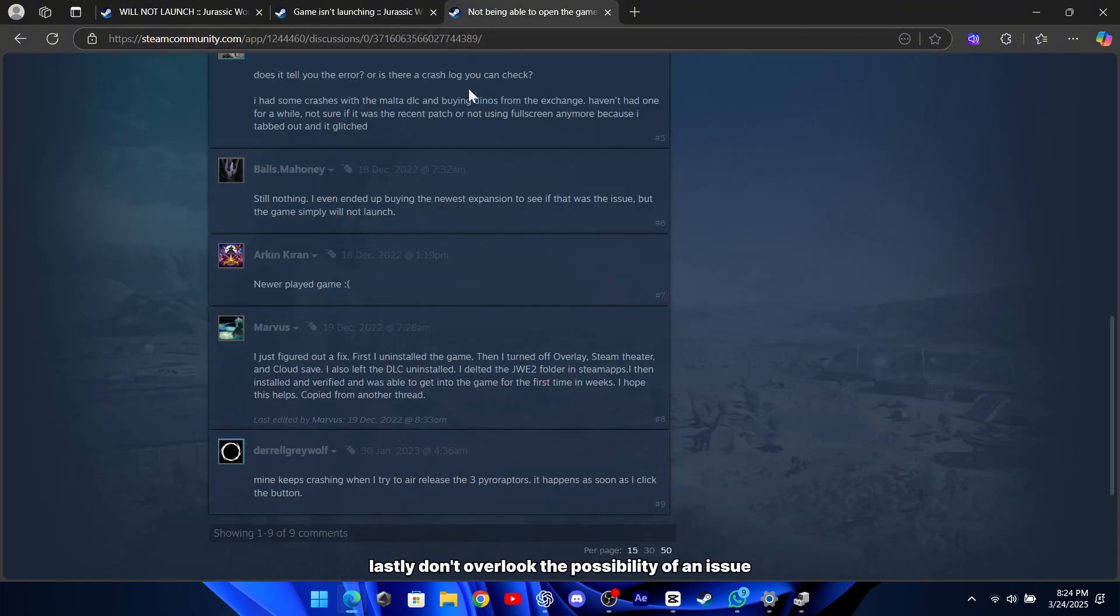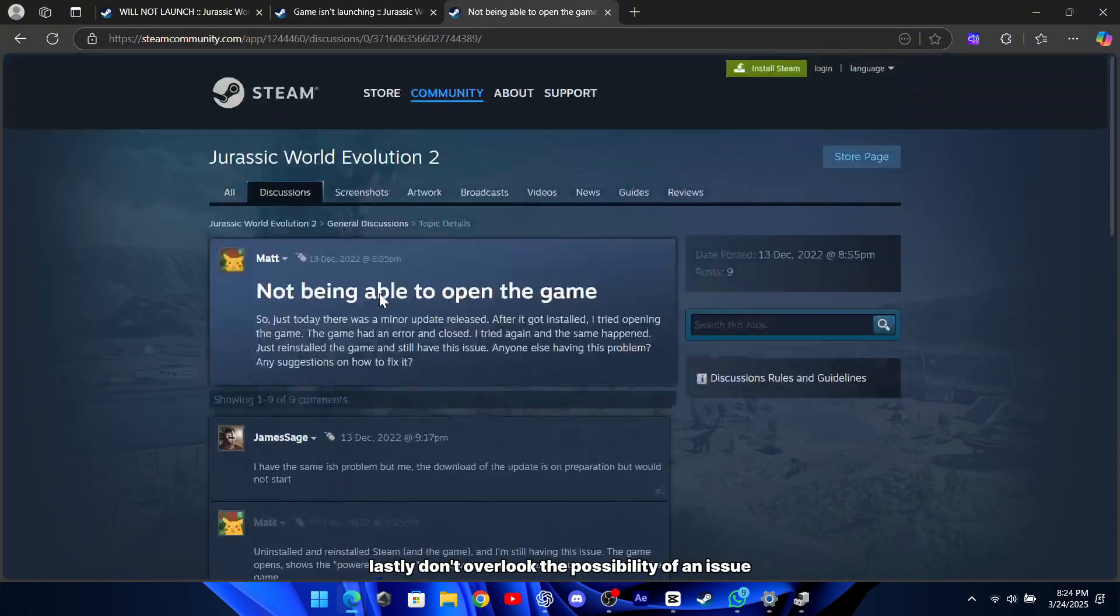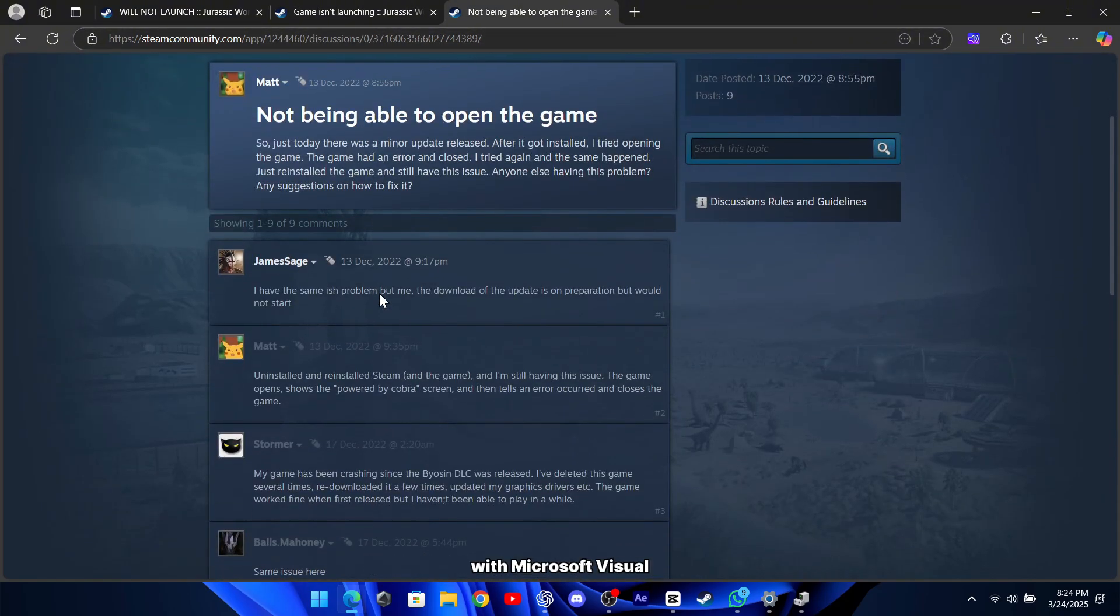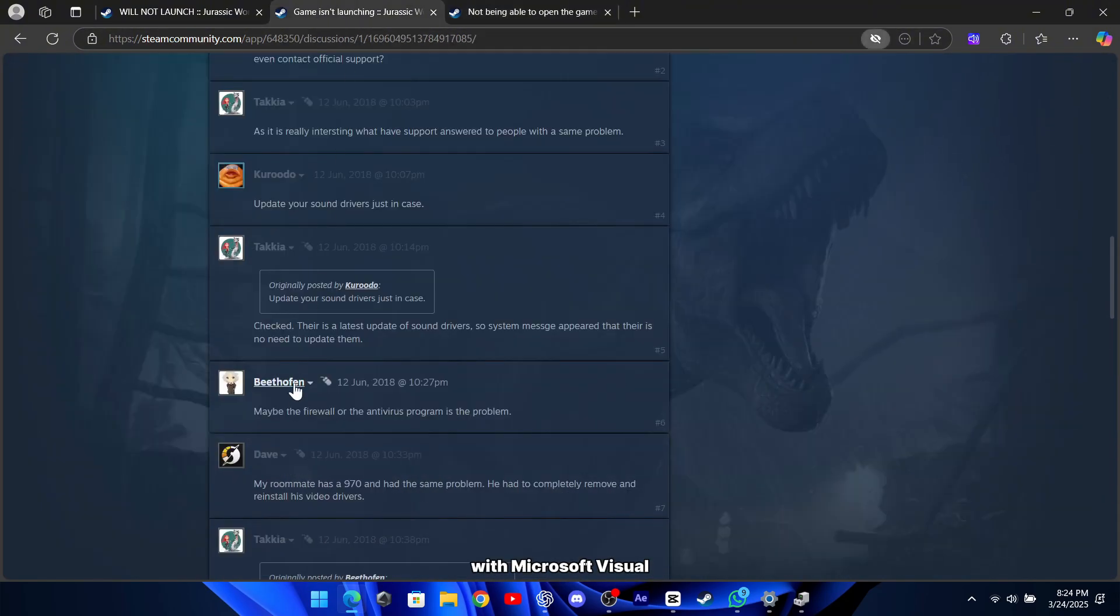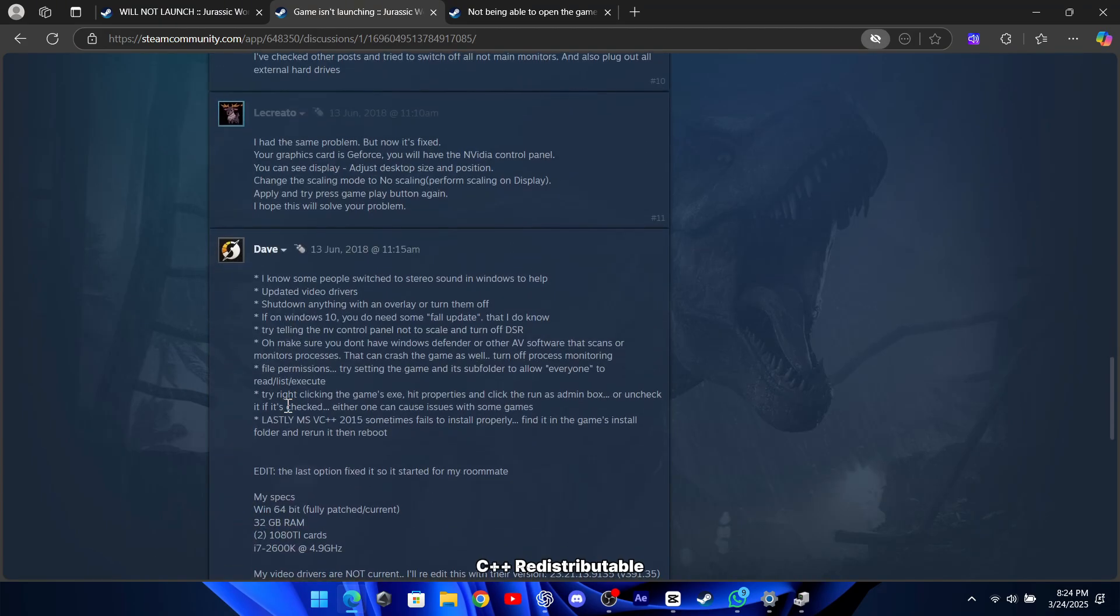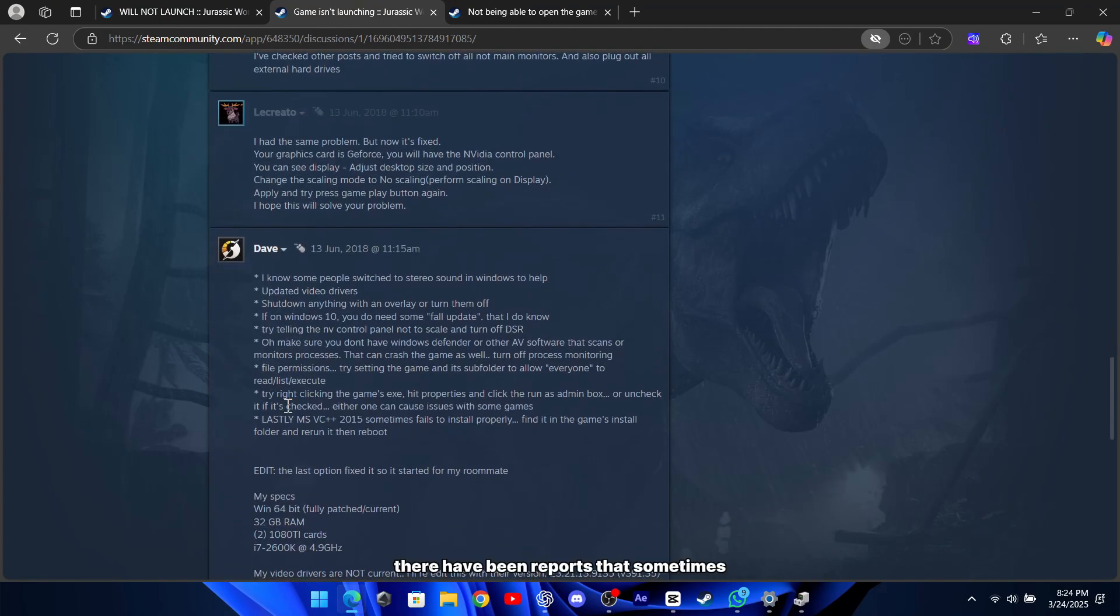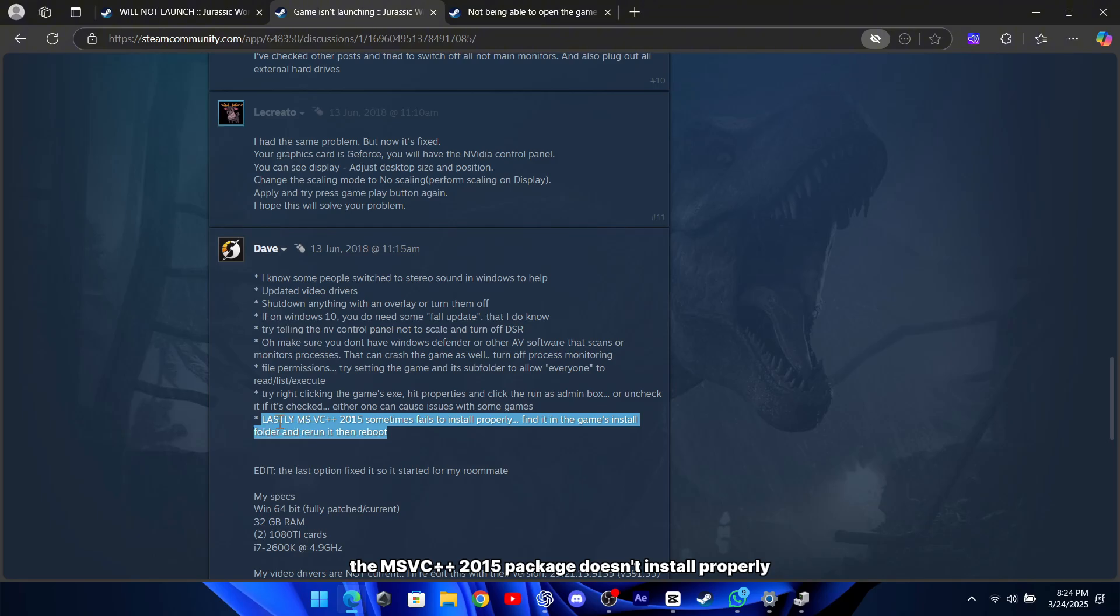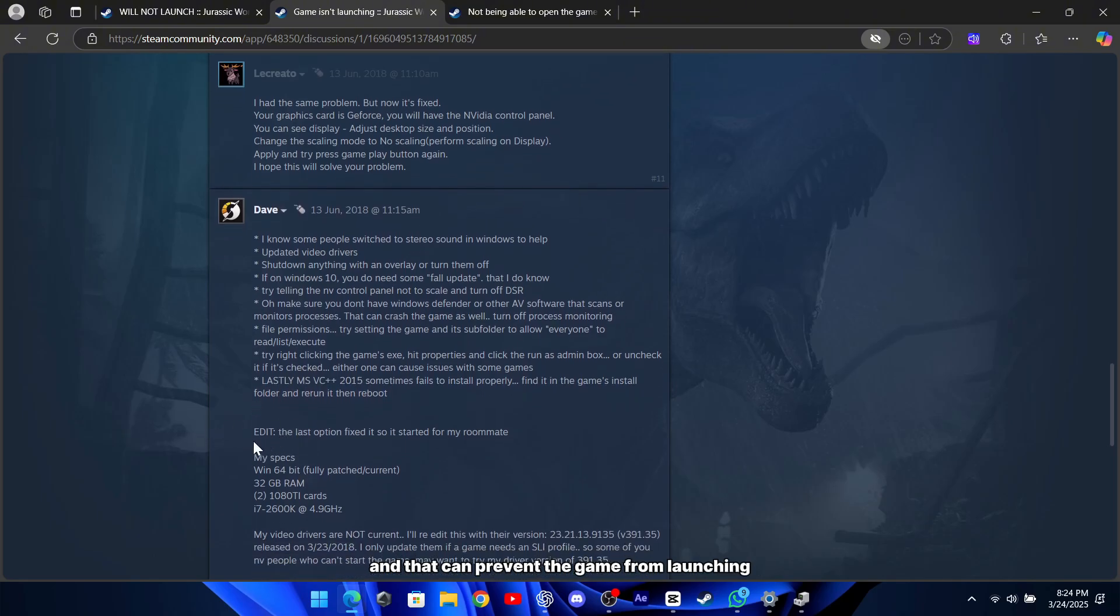Lastly, don't overlook the possibility of an issue with Microsoft Visual C++ redistributable. There have been reports that sometimes the MSVC++ 2015 package doesn't install properly, and that can prevent the game from launching.